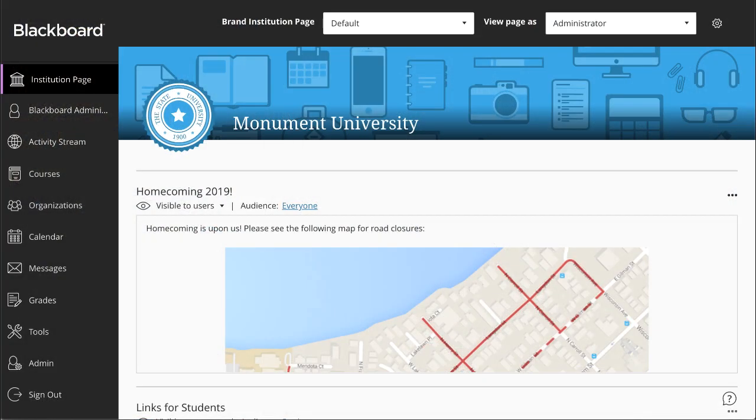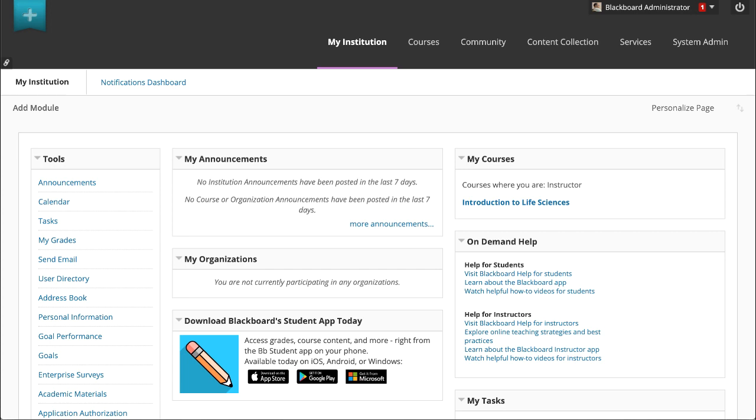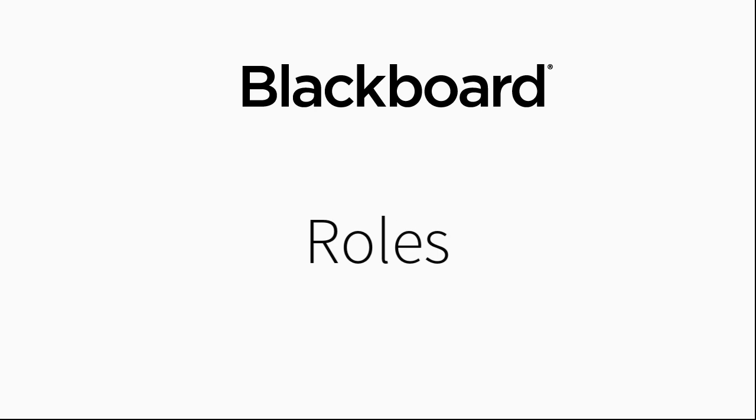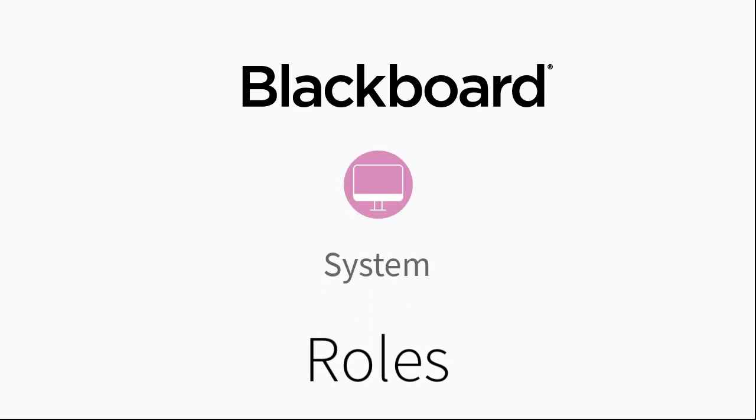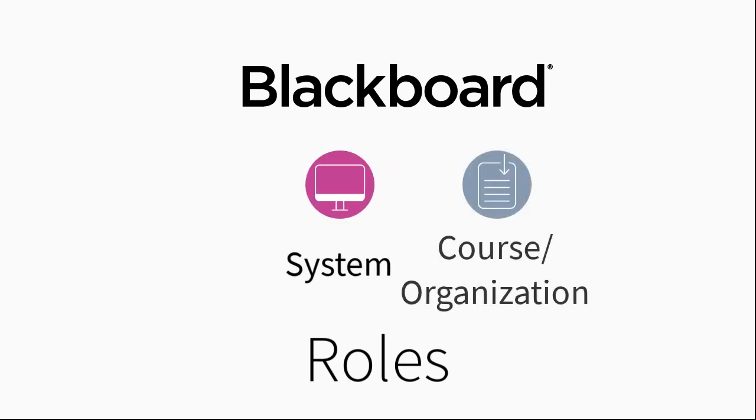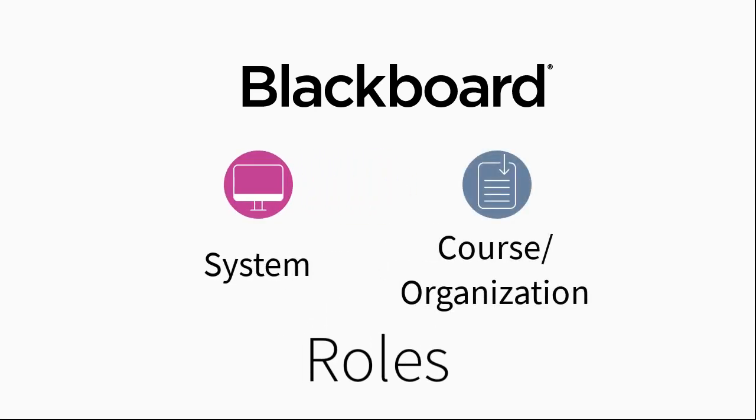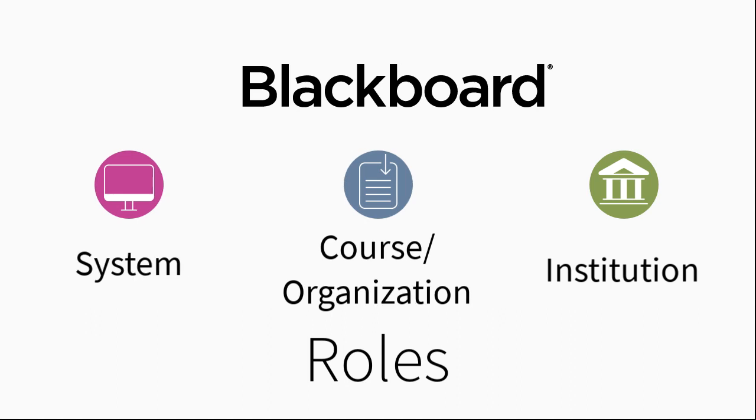For the most part, roles function the same whether you have the Ultra or original experience configured on your Blackboard Learn platform. Blackboard has three types of roles: System roles, Course and Organization roles, and Institution roles.